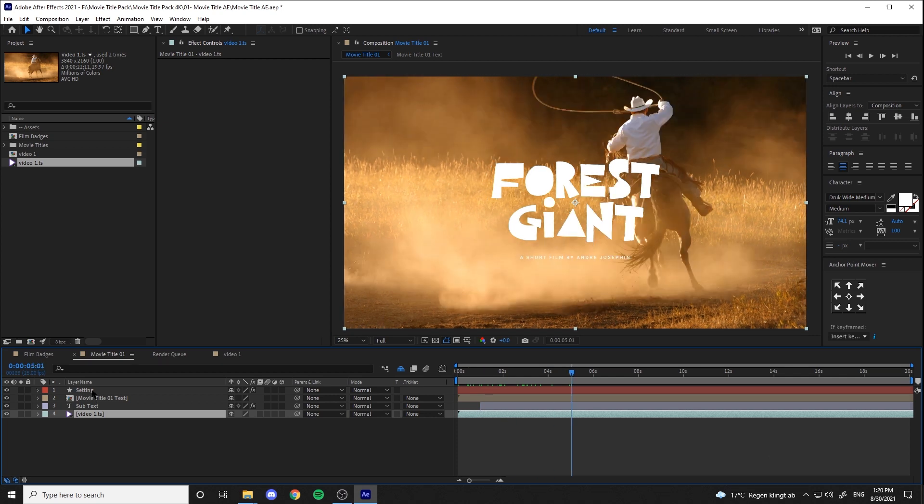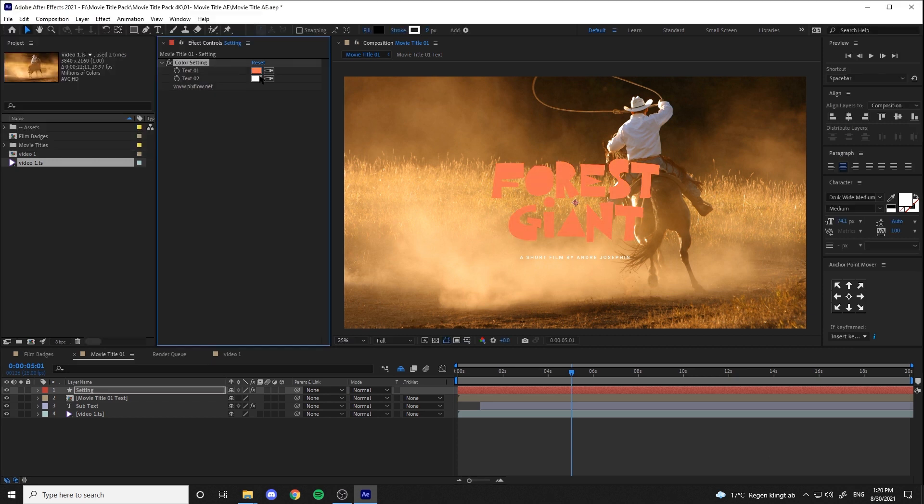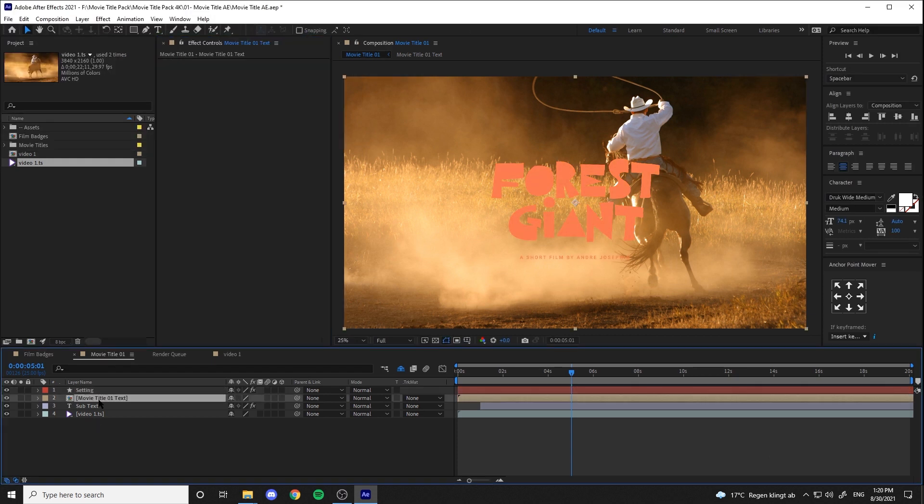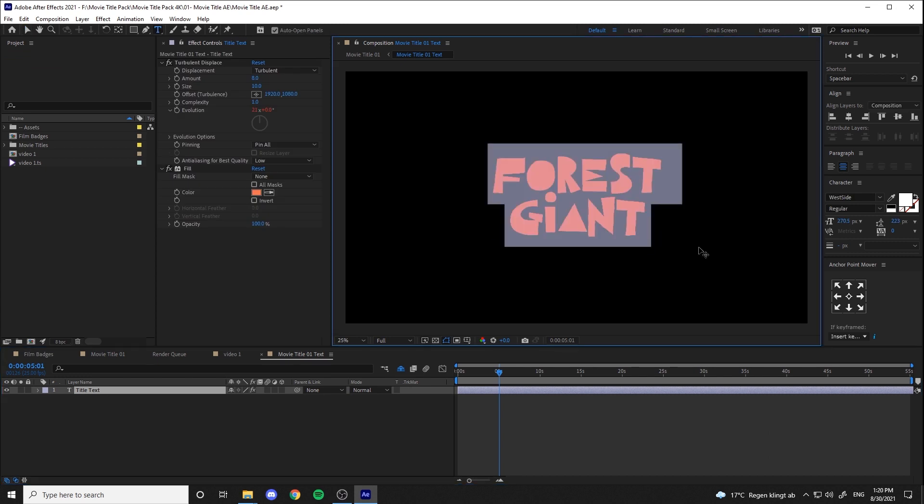Then by selecting the setting layer, you can directly change the colors of the text and change the text by double clicking on the title here.